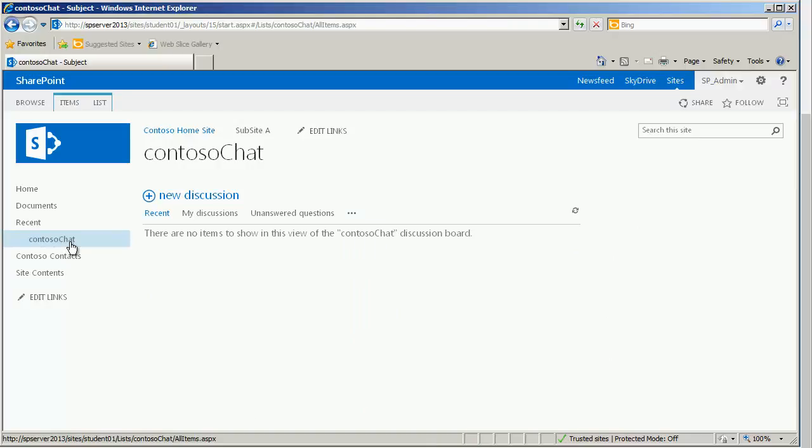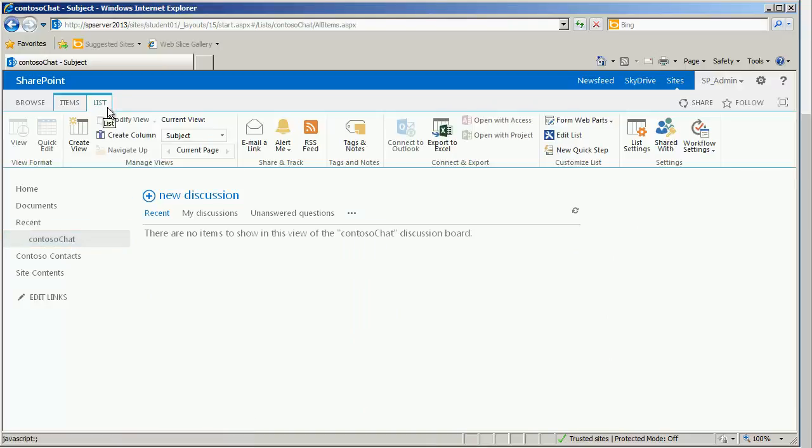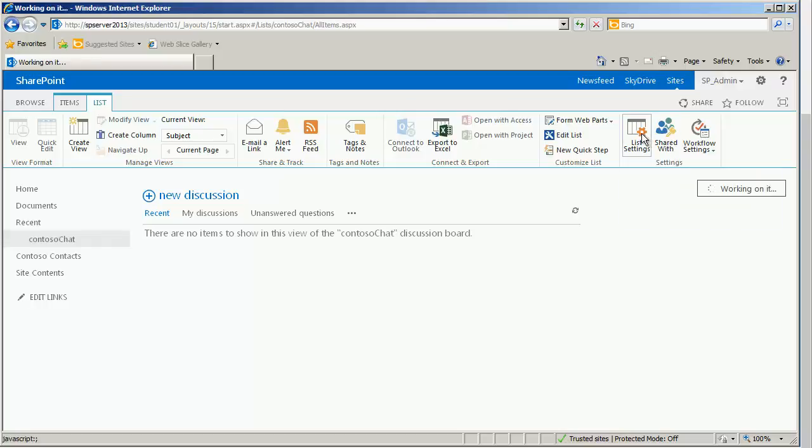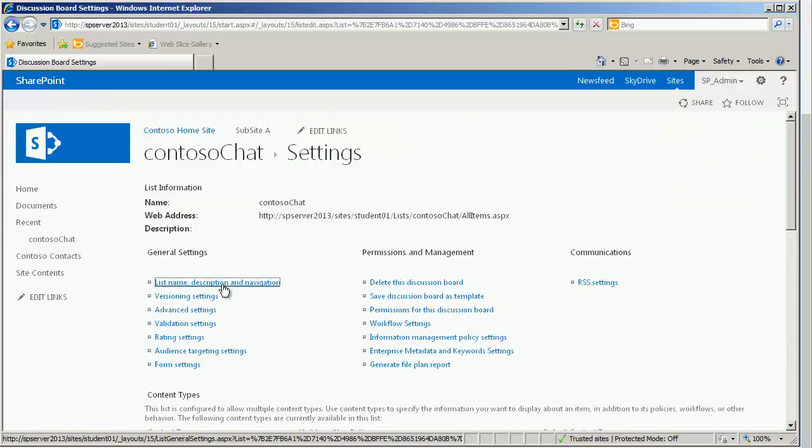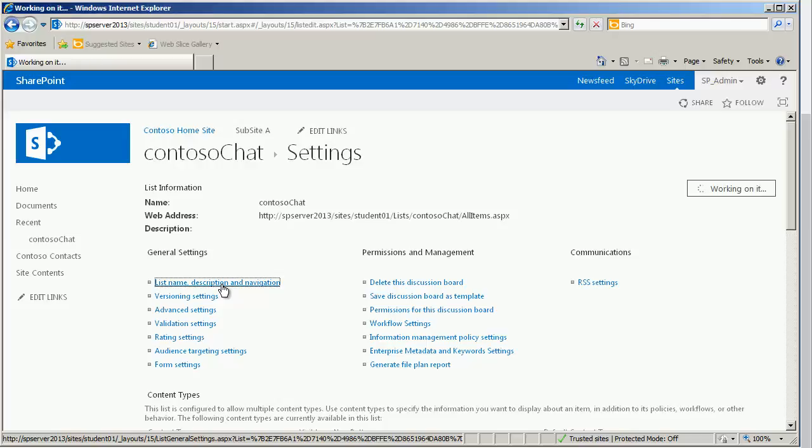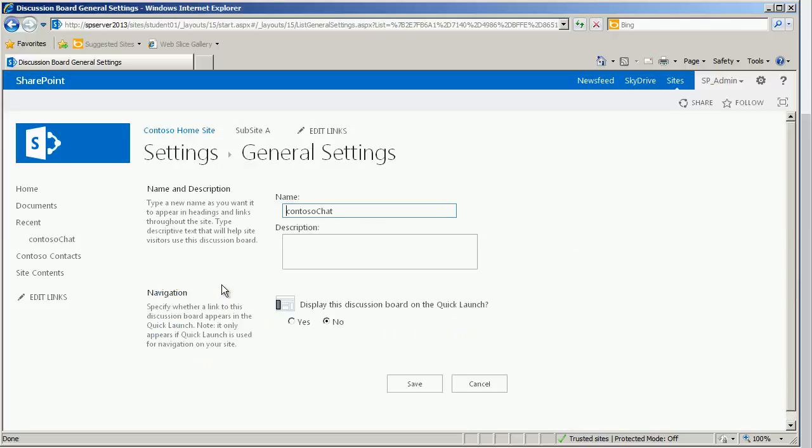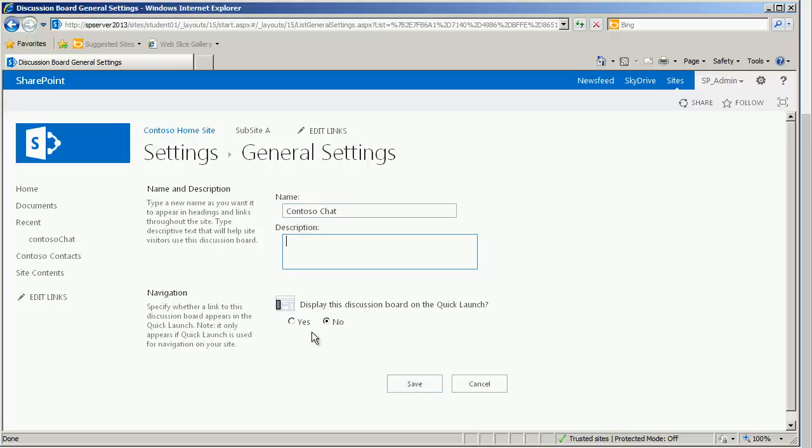And then locating the list settings. This again should be your list tab. List settings on the far right. Clicking upon the list name, description, and navigation. And then clicking save when we're all done. And we don't always have to have a description.